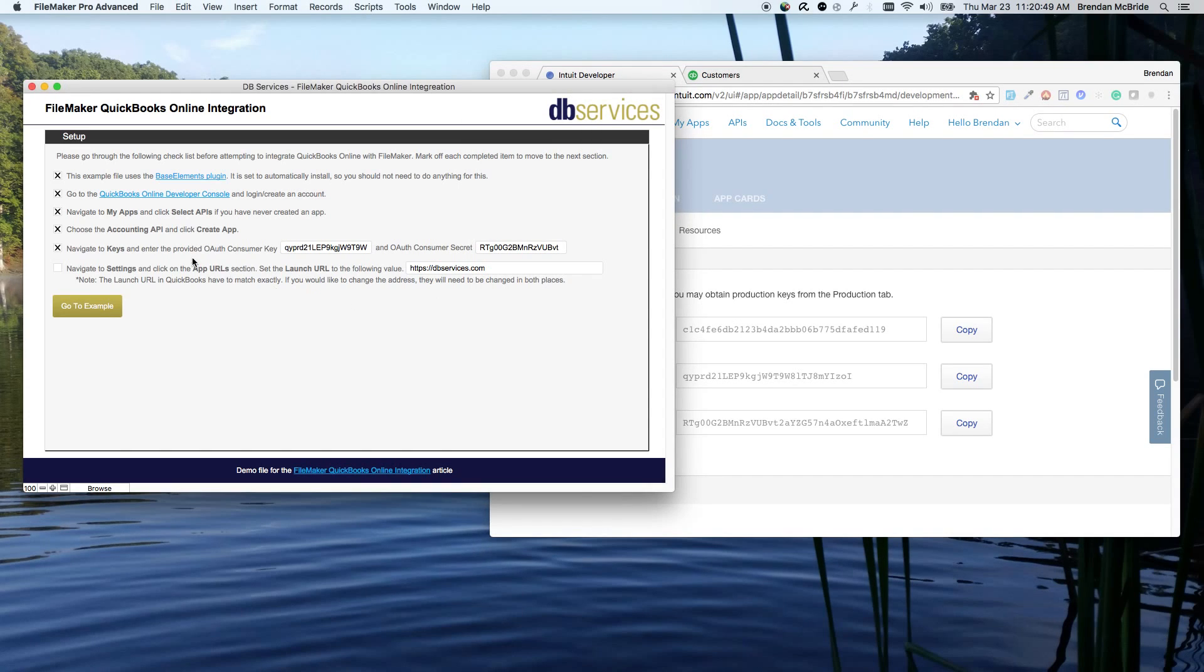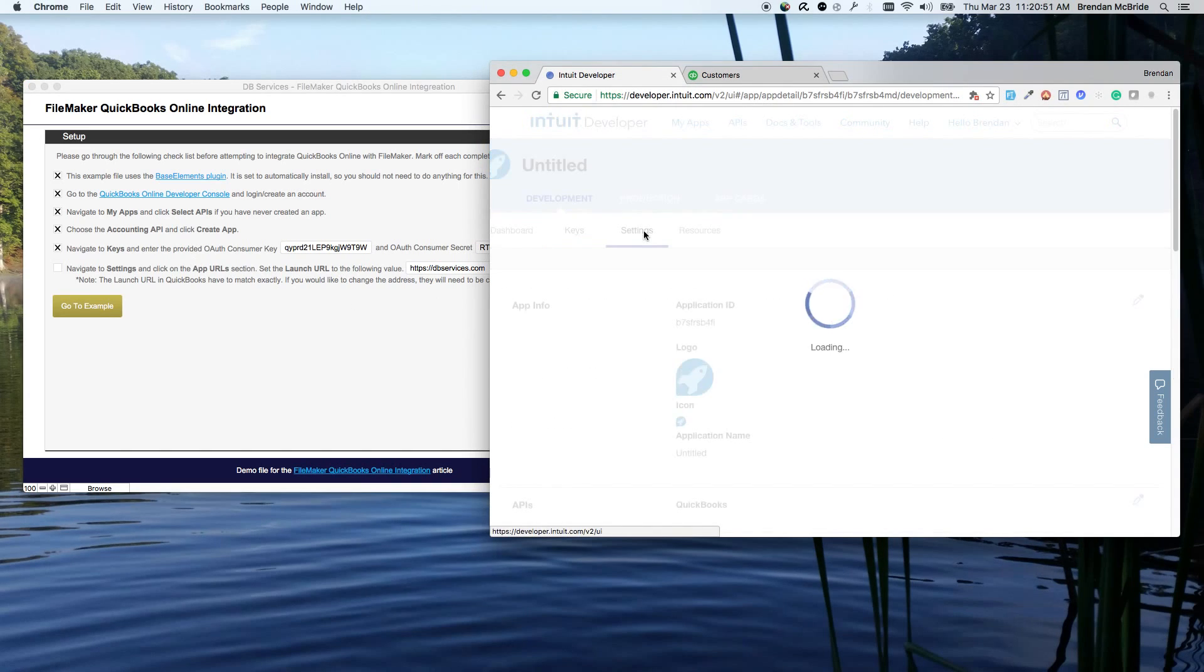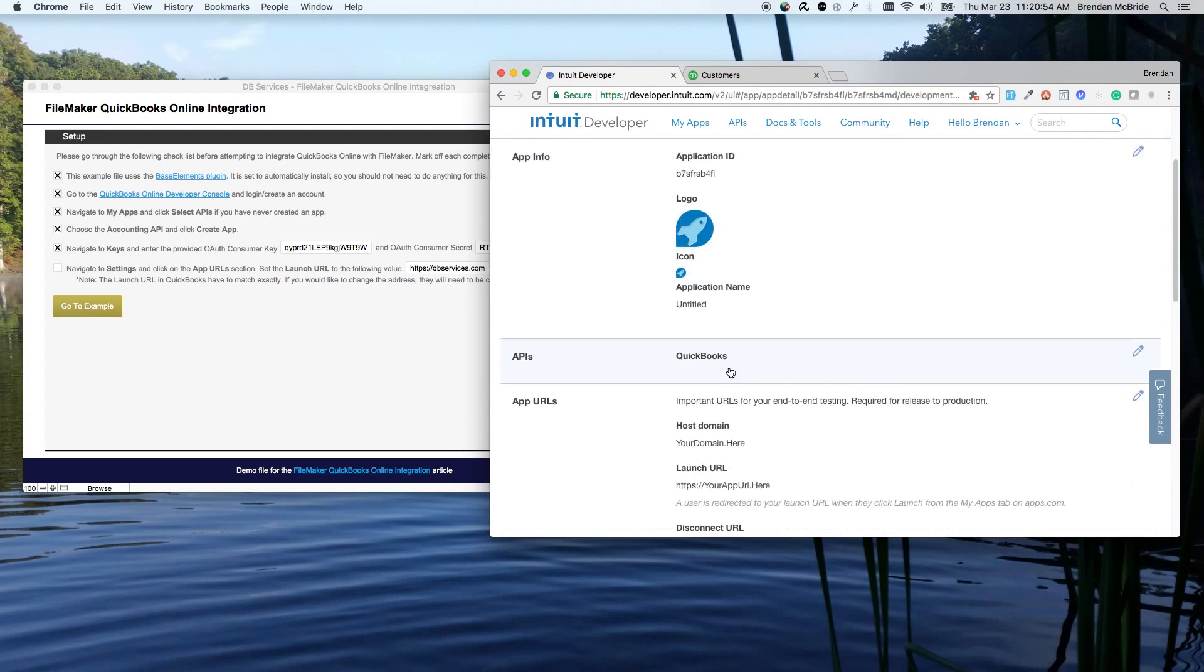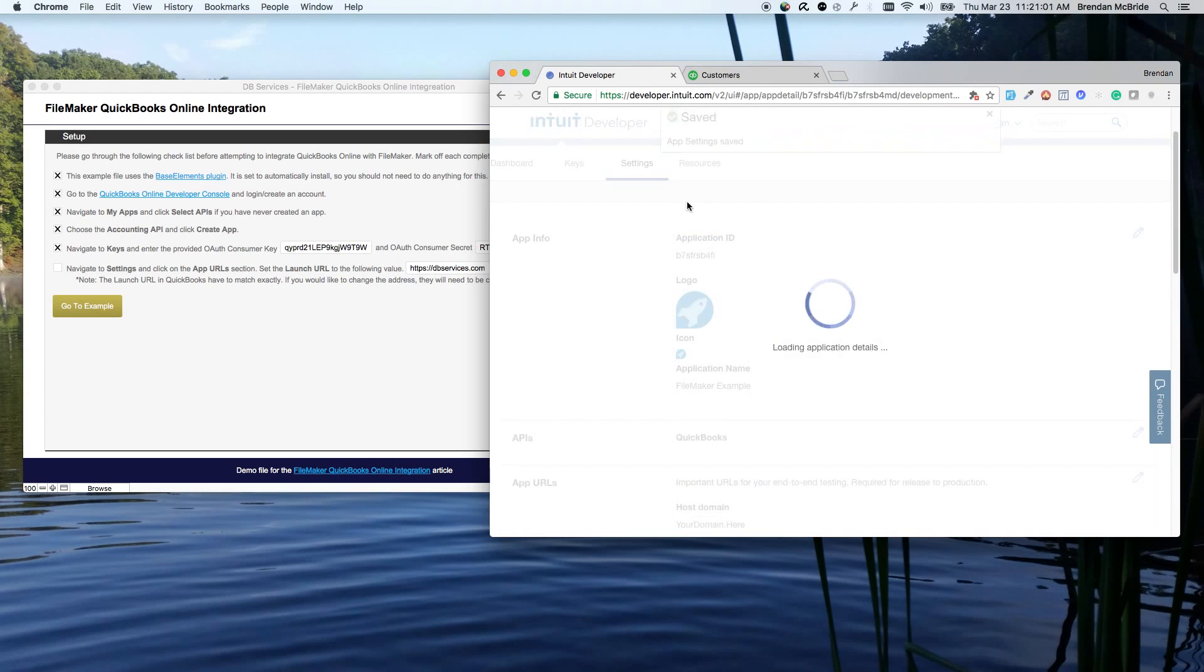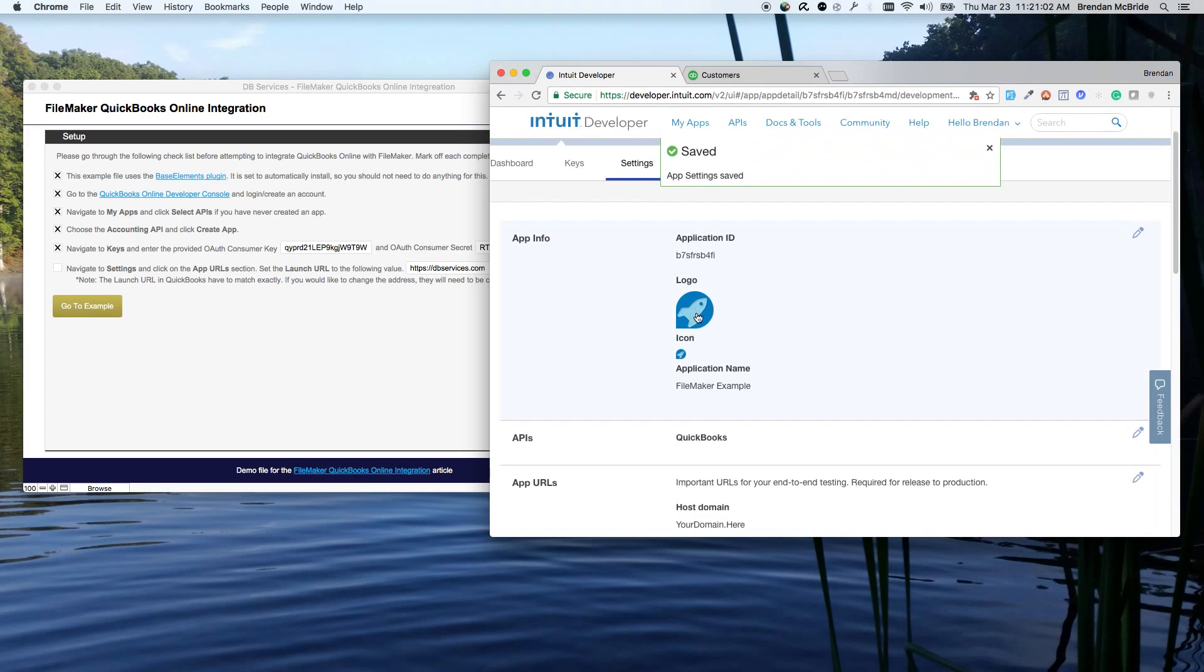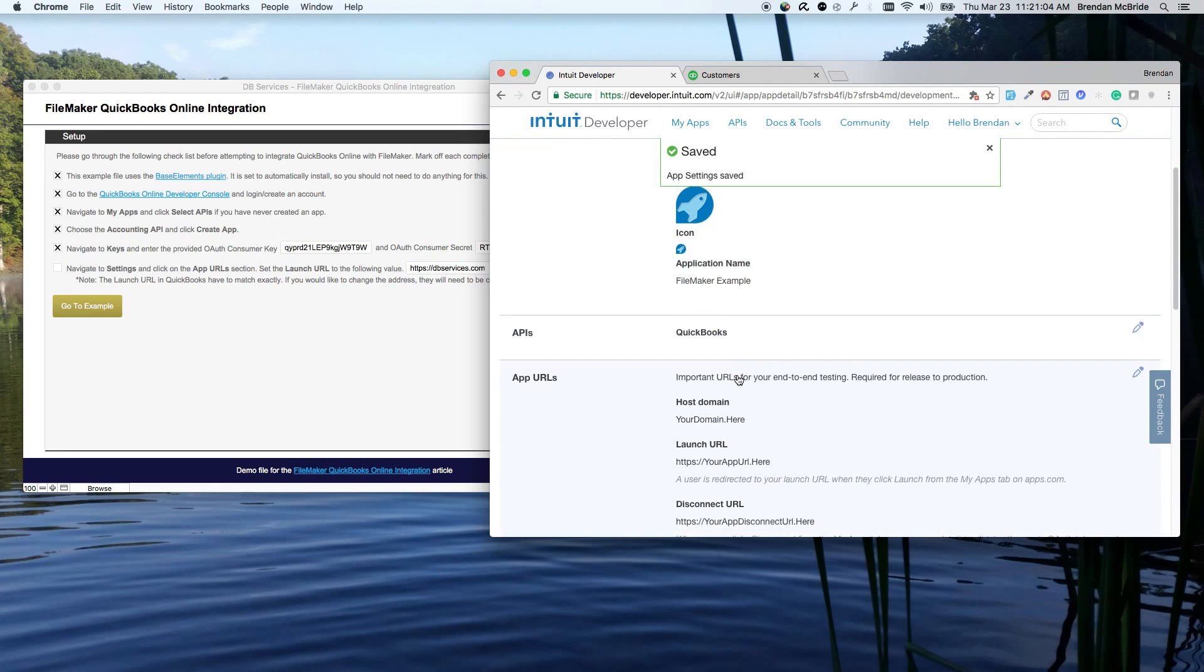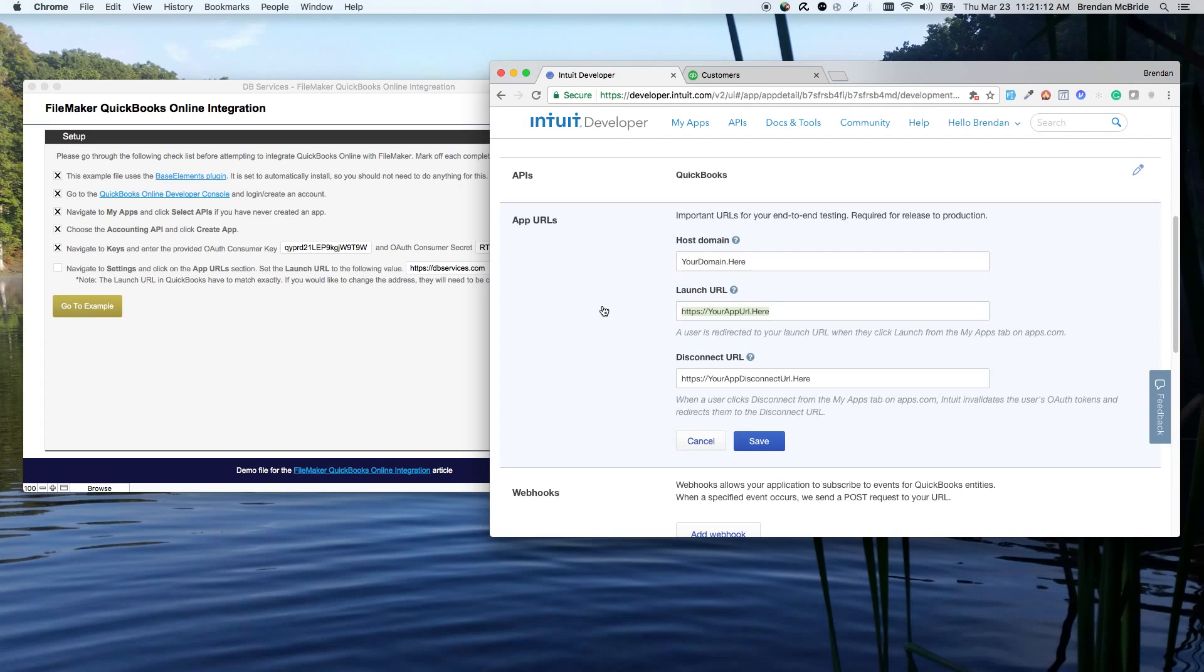So our last step is going into the settings. In the settings, you can change a bunch of information, one of them being the name. So I'm going to call this the FileMaker example. If you're in production, you can change the logo as well. But something else we'll want to change in here is the launch URL. This is part of the authentication. It's just what page is it going to go to when it's authenticating, once everything is accepted.